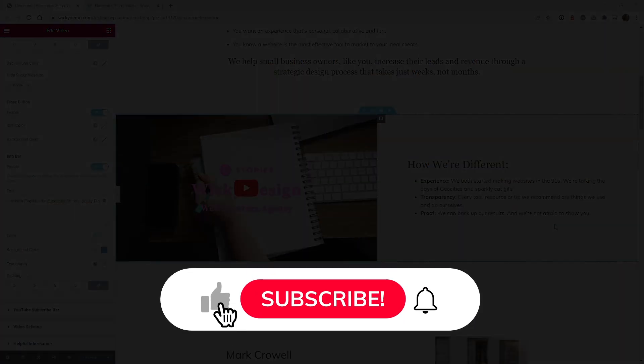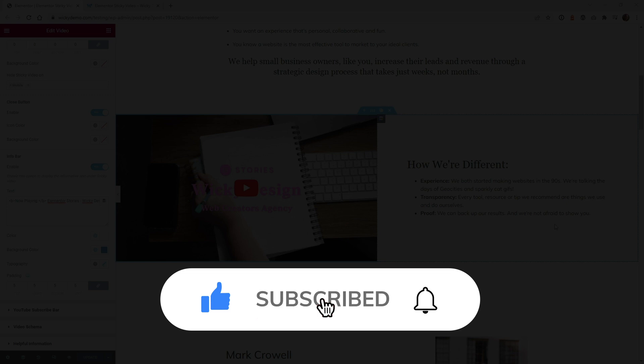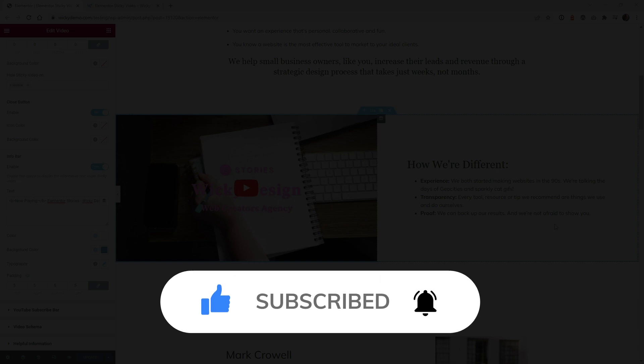And that's it for this Elementor tutorial. Make sure that you like this video, subscribe to this YouTube channel, and hit that bell to receive notifications when I release new tutorials like this. Again, this is Mark from Wikidesign.